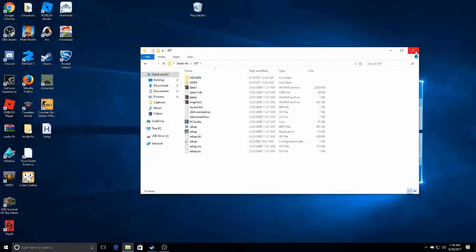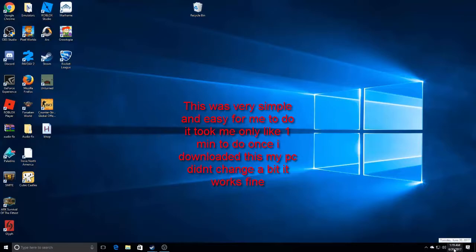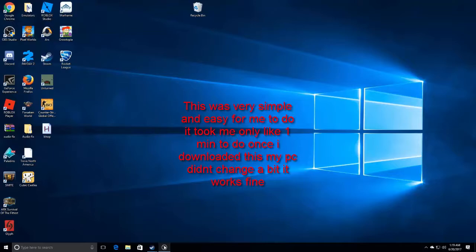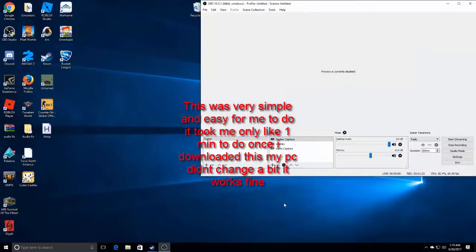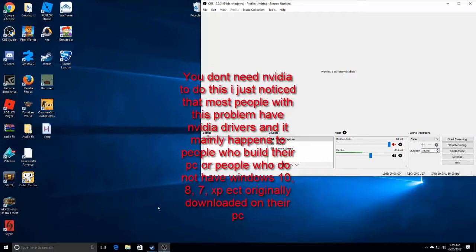This is very quick. This usually happens with people who have Nvidia drivers. You do not need Nvidia to do this though. So yeah, I'm gonna just mute that, but you do not need Nvidia drivers to do this.